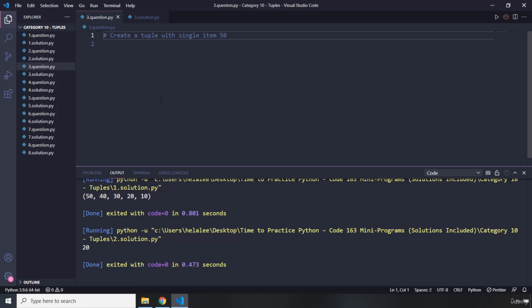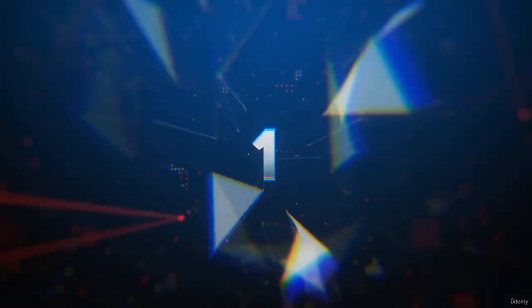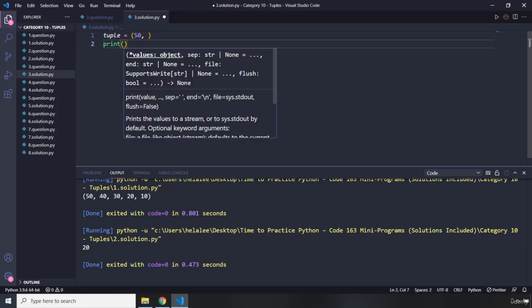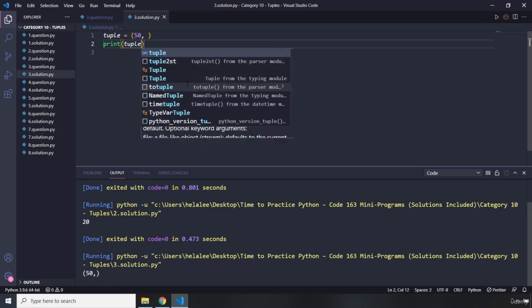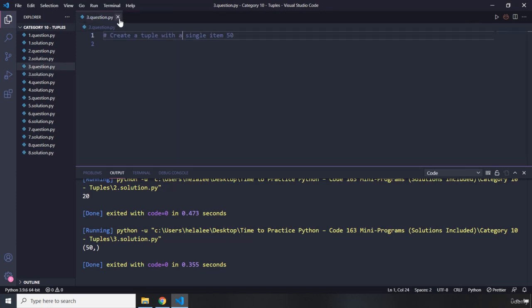Question number three says: create a tuple with a single item 50. We have already talked about this. The way we can create a single element tuple is to use a pair of parentheses, provide 50, but you also need to provide the trailing comma. If I print the tuple, it's going to print the tuple for us, and you can see it's a tuple with a single element 50. That's it for question number three.